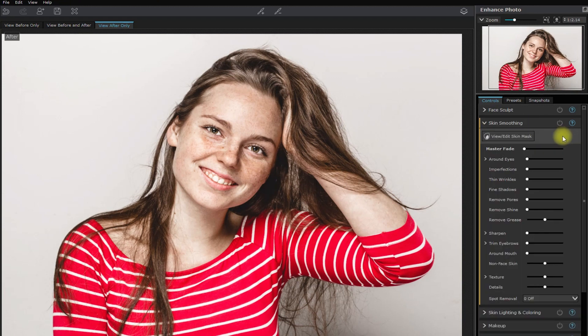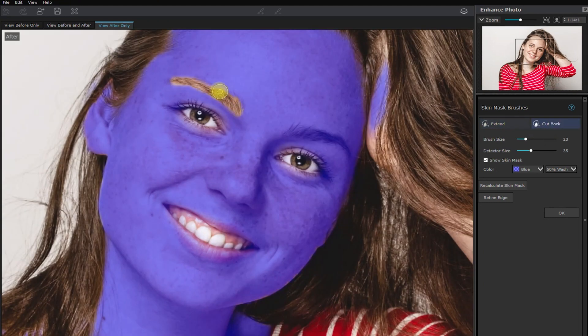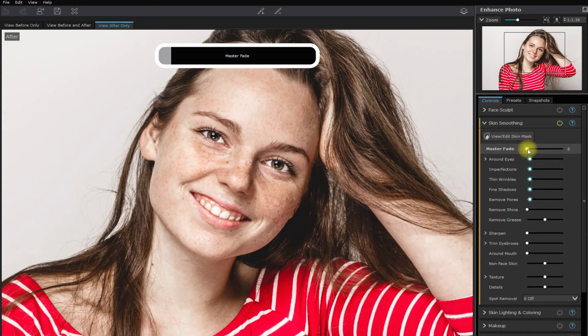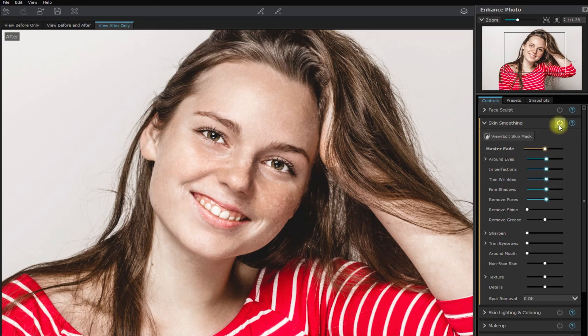Again, I'll modify the mask and leave out the eyebrows, eyes, and lips. Then start sliding the master fade. This is with the skin smoothing. And this is without.